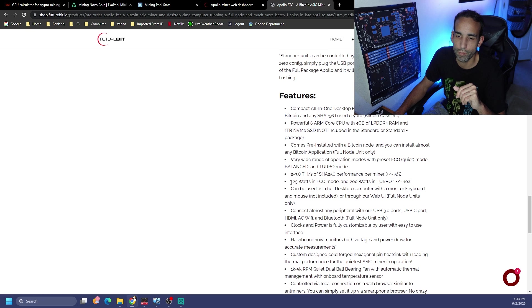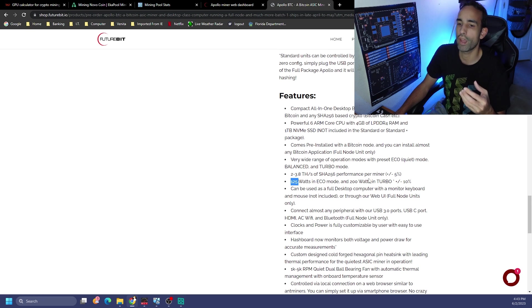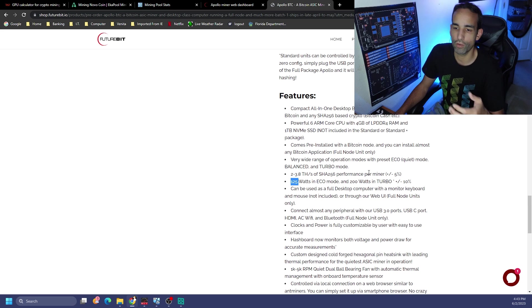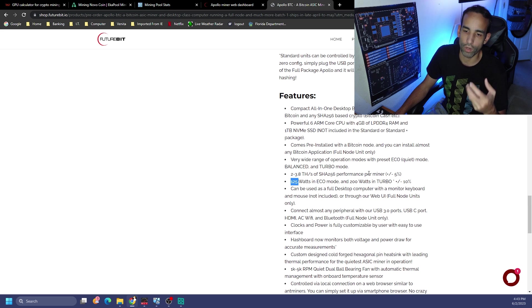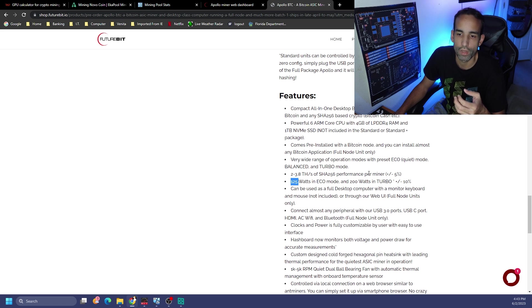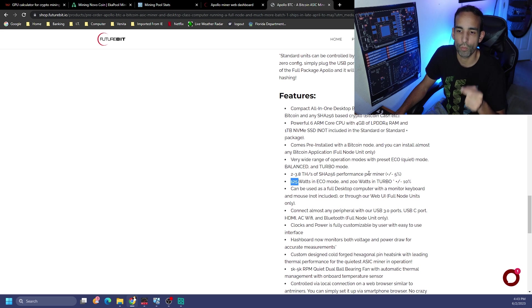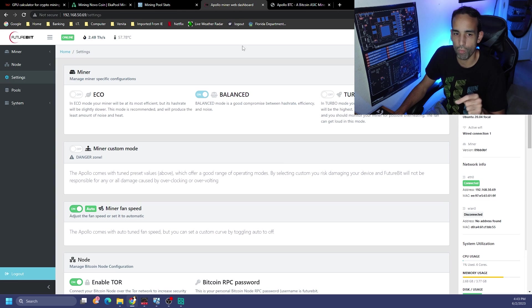It's either going to range anywhere from 2 terahash to 3.8 terahash depending on where you are. It could be anywhere from 125 watts to 200 watts. Now that we have a server power supply we could probably go beyond that.